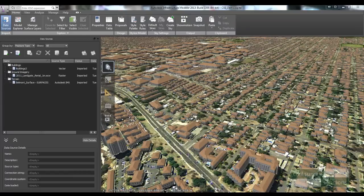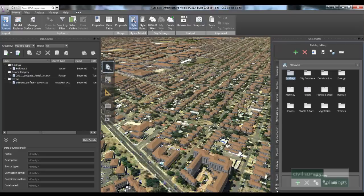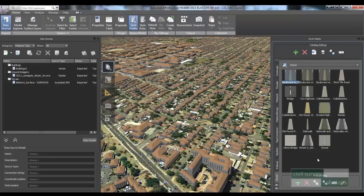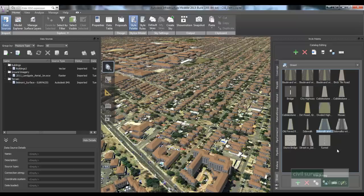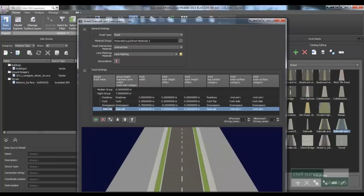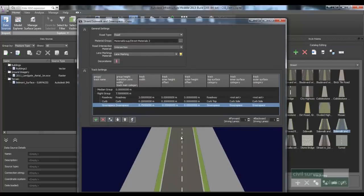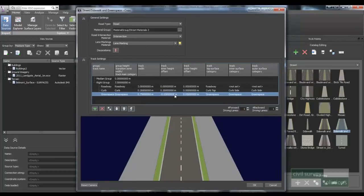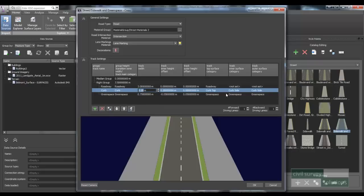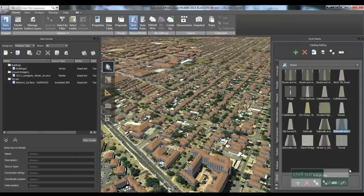Next I'm going to add my footpaths and road data. Before I do, I'll open up the style palette and head across to the street folder, where you can see all the different styles I can apply to those objects. The footpaths will receive the sidewalk style. For my roads, I want to use a particular style minus the sidewalk, so I'll create a copy of that style, edit it, and remove the sidewalk. This dialog box allows me to set the width of my road and configure the profile for my kerb. I'll select OK and rename that style — I'll call it Standard Road.